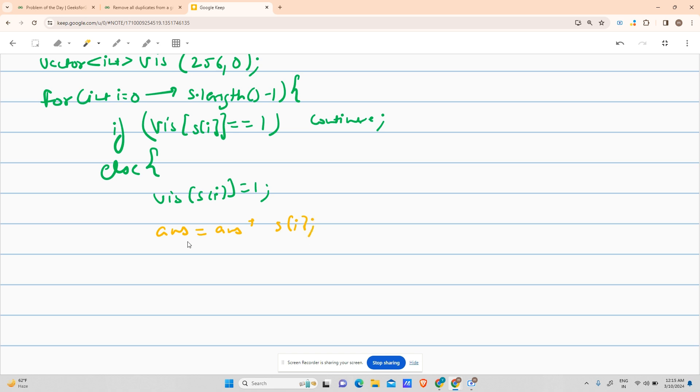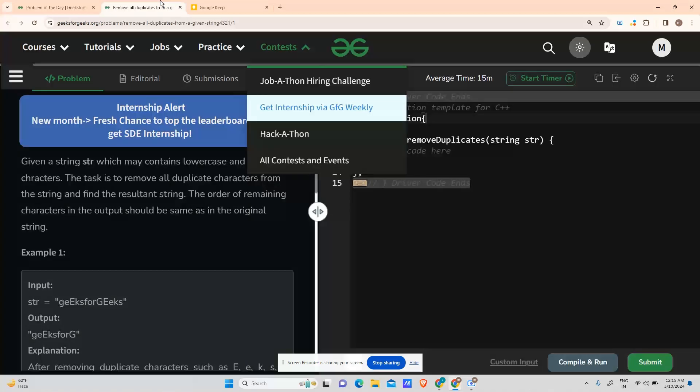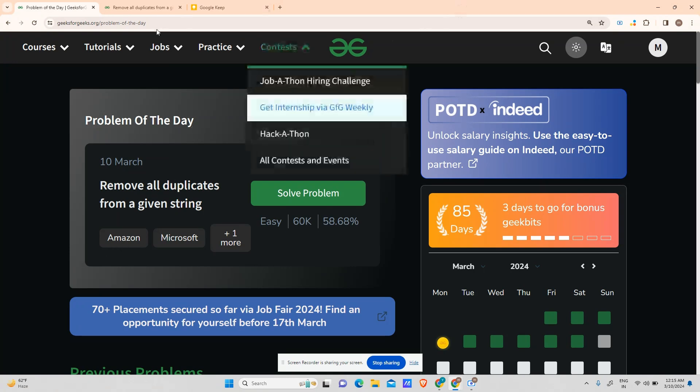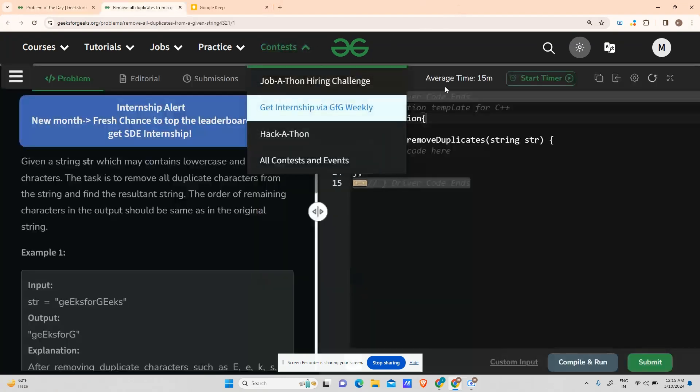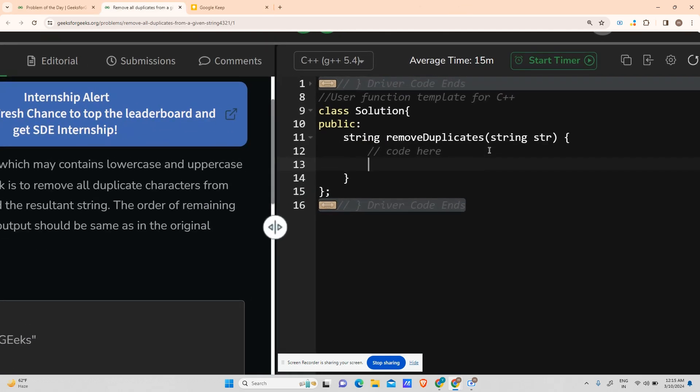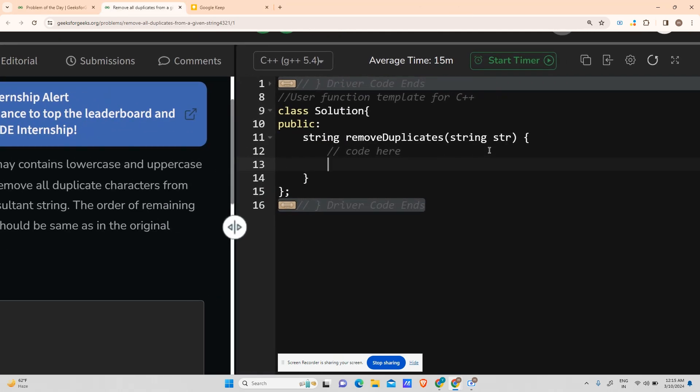So vis[str[i]] equals 1, and answer equals answer plus str[i] - add the character to the answer. At last, return answer. This is your whole pseudocode. I hope you're not baffled by this - it's a pretty easy problem. This is an easy-type problem coming from Amazon, Microsoft, top 10 companies. You cannot miss the easy parts while solving questions. Most of us think solving medium or hard are the main focus areas, but that's not the case right now.